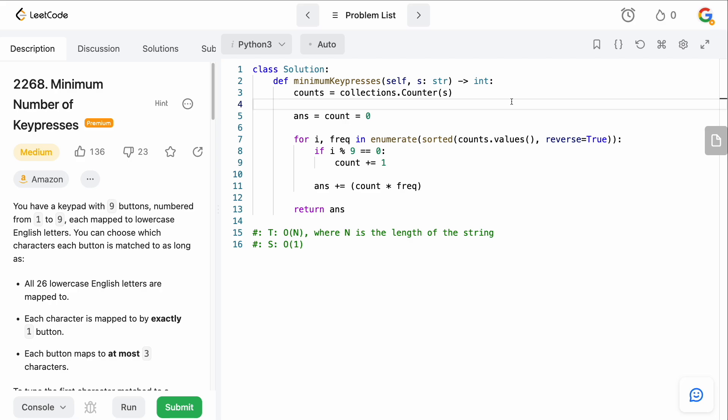That's LeetCode 2268, minimum number of key presses. It looks tricky upfront but is actually quite simple — solved using a greedy algorithm and a simple hash map. If you enjoyed the video, please leave a like and comment, subscribe for more content, and thank you so much for watching. I'll see you in the next one — bye!